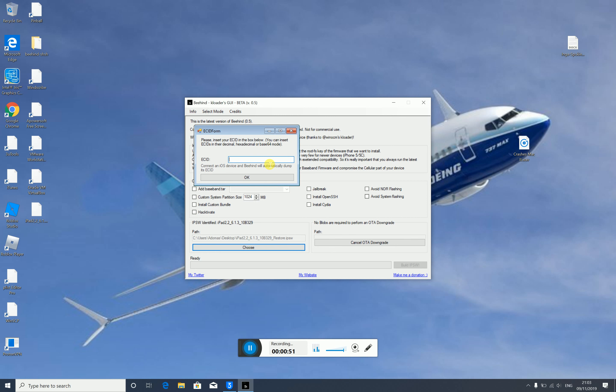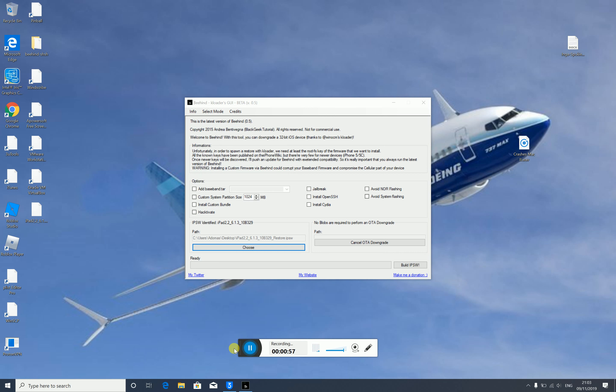Next, you need to get your device's ECID. You can find your ECID from 3Utools or from iTunes. All you need to do is connect your iPad or iPhone to the computer and you can get the ECID. Then you click build IPSW.